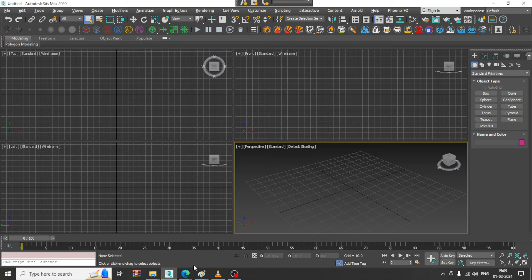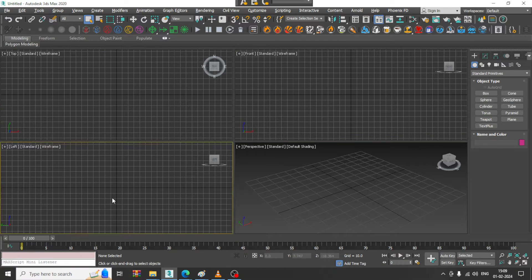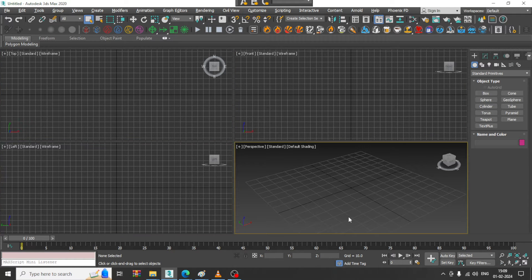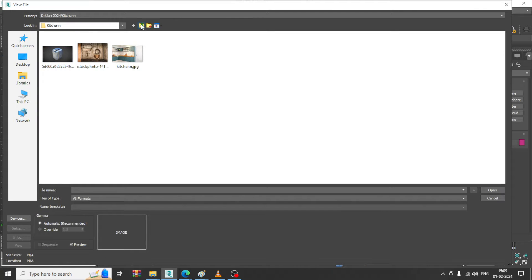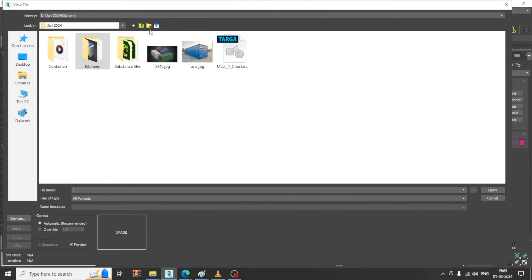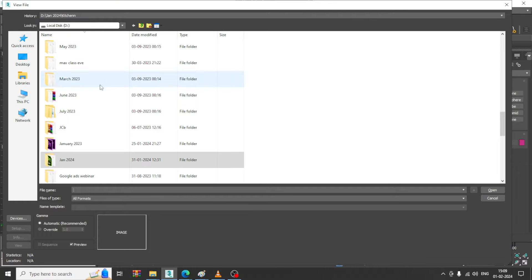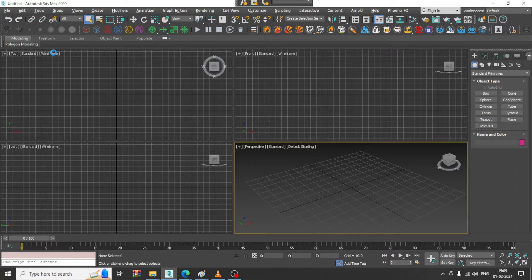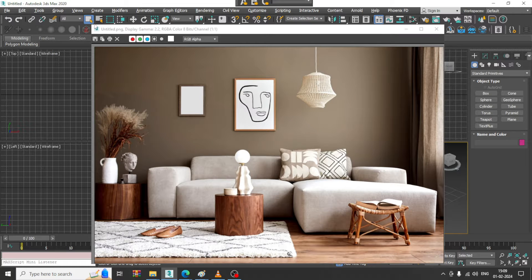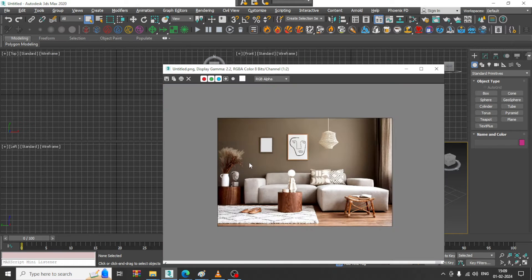Hello guys, welcome to KO Tutorials. Here I am coming up with a new tutorial on 3D modeling, texturing, and lighting a stylish living room in 3ds Max. Let's get started. On viewers' request I am creating this tutorial. Let's go into file view image file, and I will open a reference for this living room.